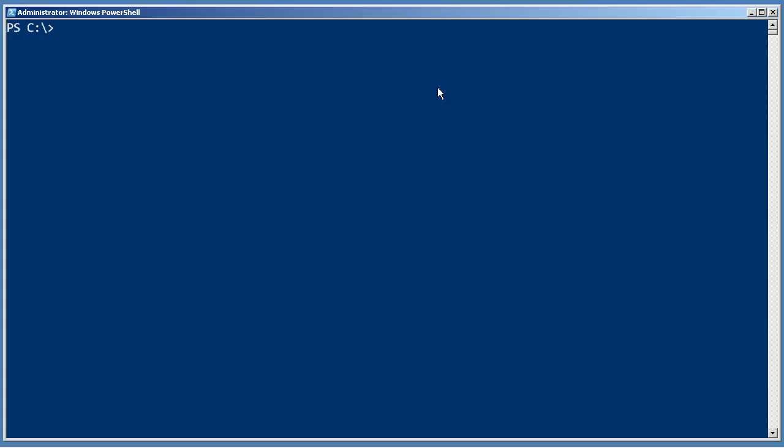How would you normally map a drive in, say, a batch file? Just a regular command.exe batch file. You would probably type something like net use z: \server-r2\c$.